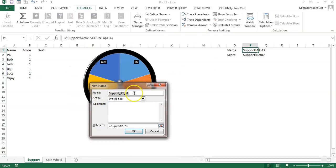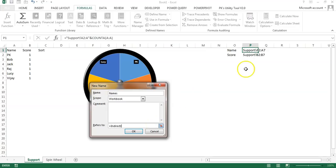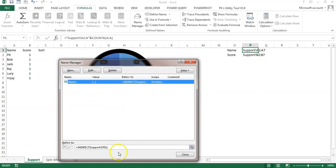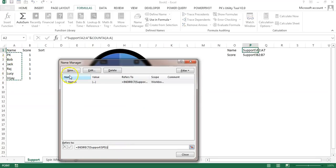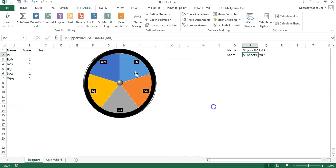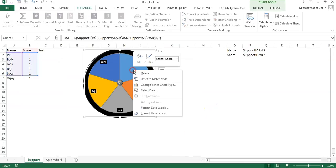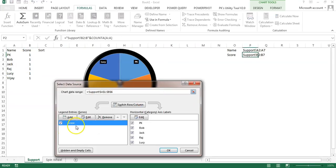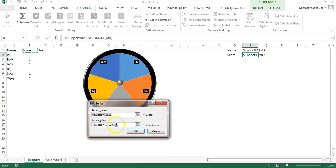Go to Formulas > Name Manager. Click New, name it 'Names', and in Refers To use =INDIRECT(P1). Click OK. Then click New again, name it 'Score', and in Refers To use =INDIRECT(P2). Click OK and close. Now we will assign these named ranges to the chart. Click on the chart, right-click, go to Select Data. Under the score series, click Edit, delete the fixed range, press F3 to open Paste Name, select Score, and click OK.